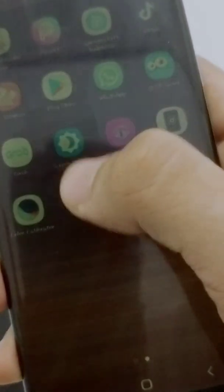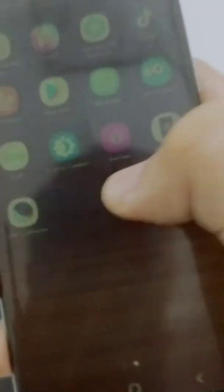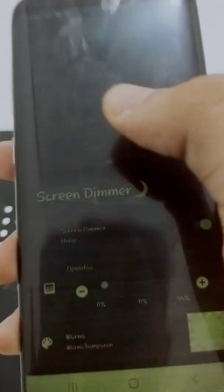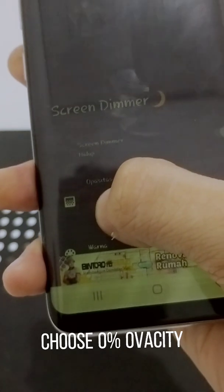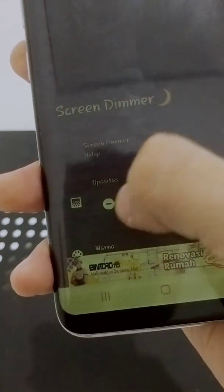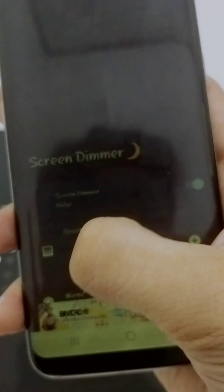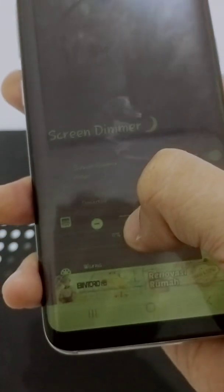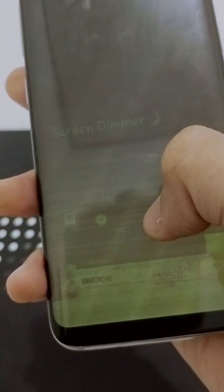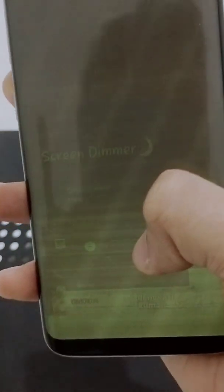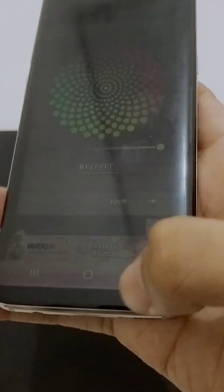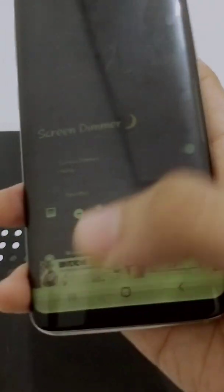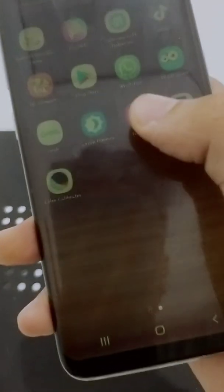On the Screen Dimmer, you can minimize it — set it to zero percent. If you make it higher, the screen is going to get much bluer. So set it to zero percent.